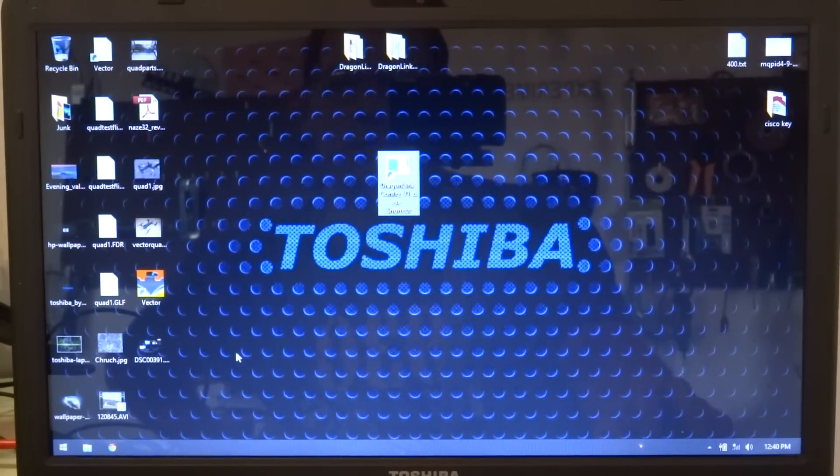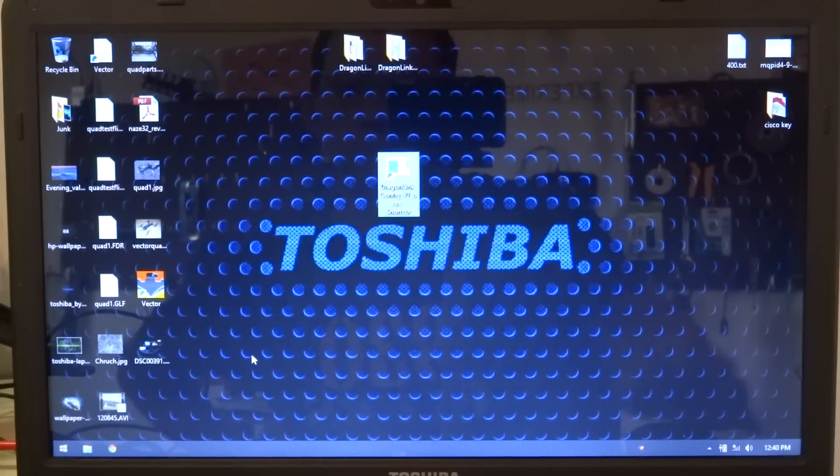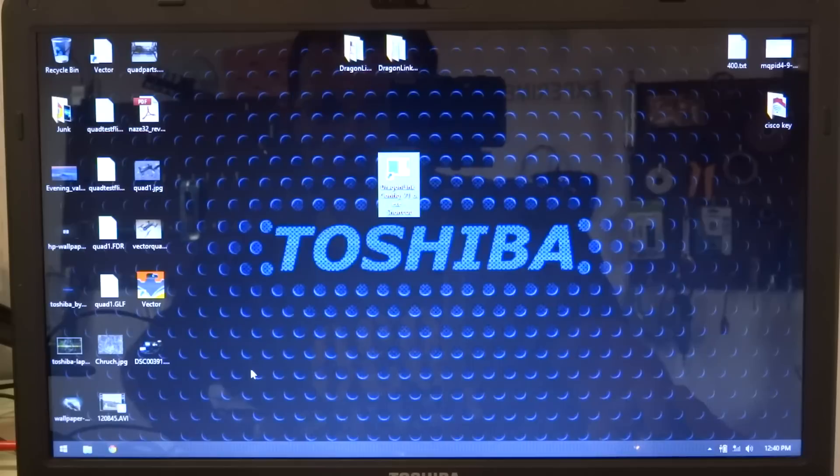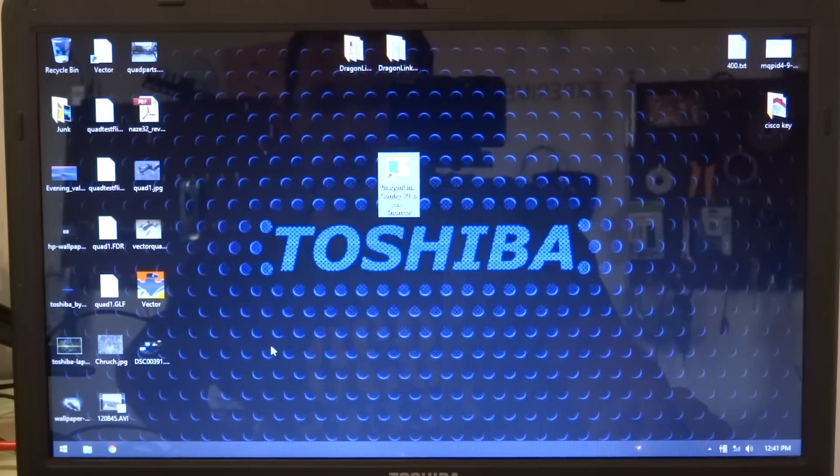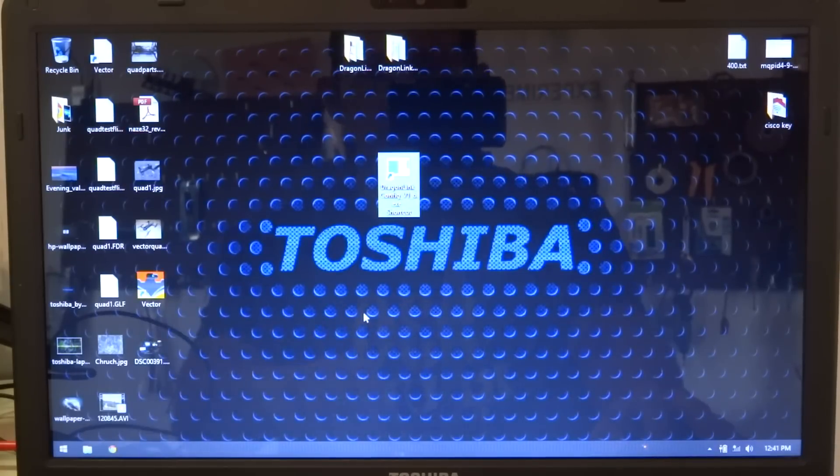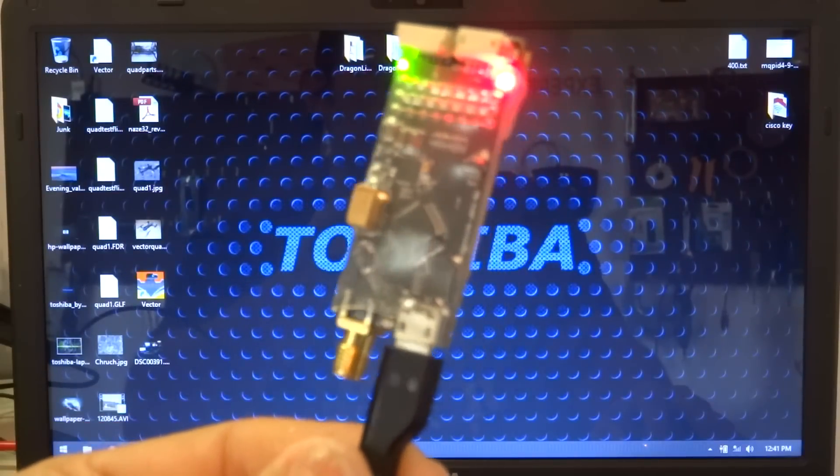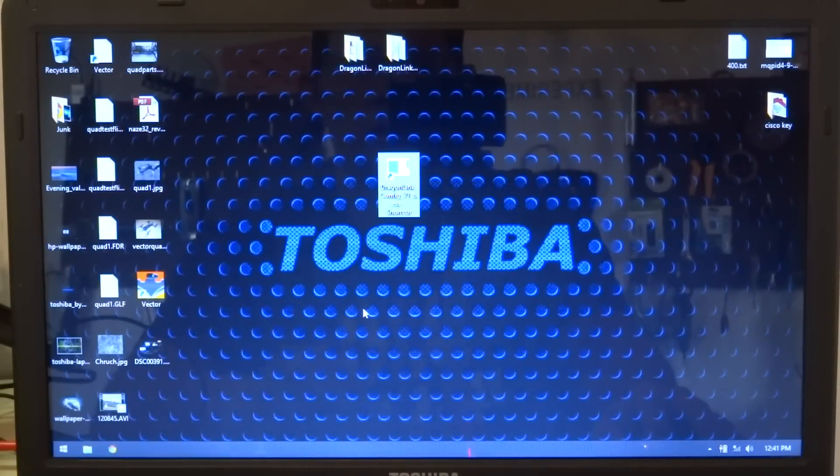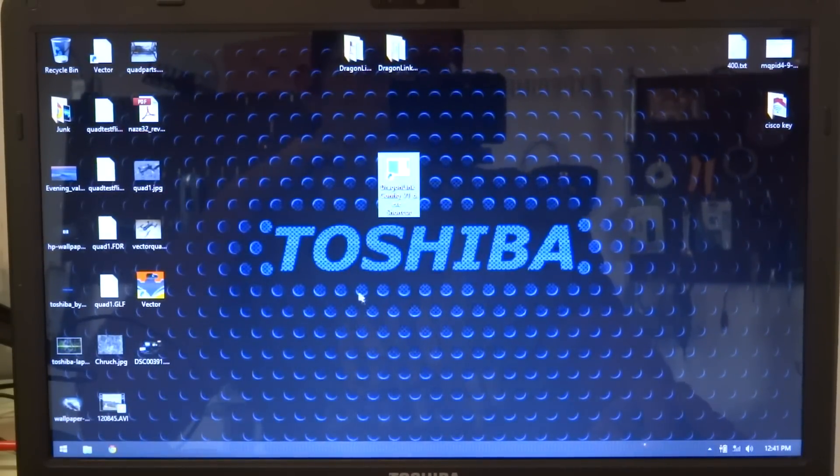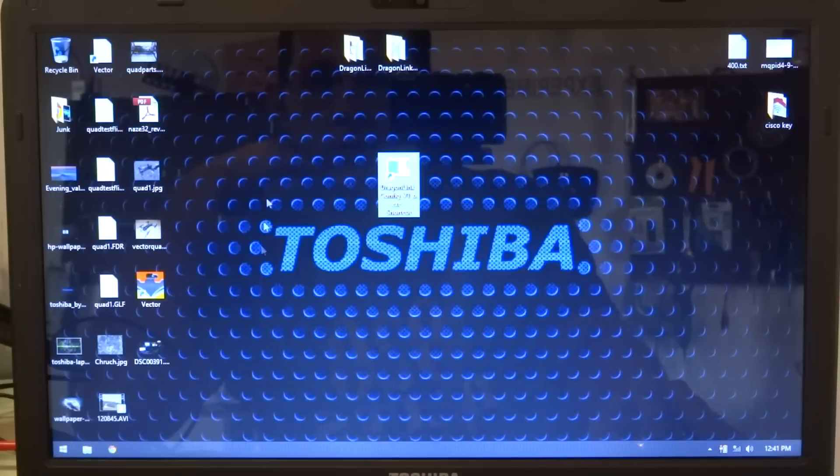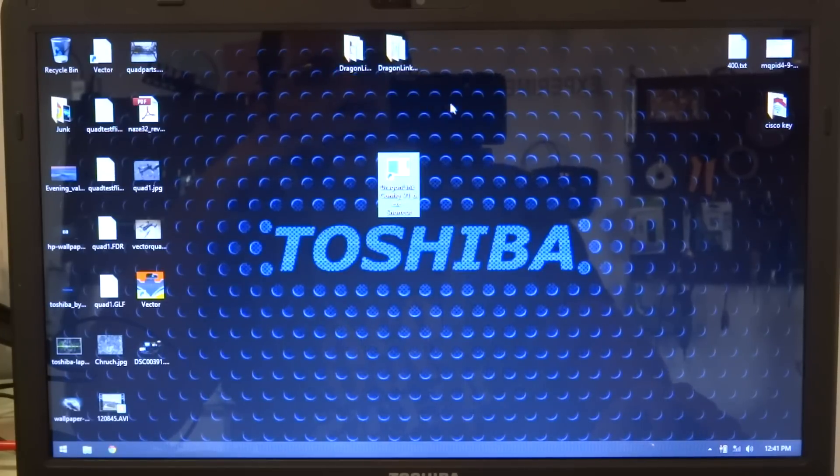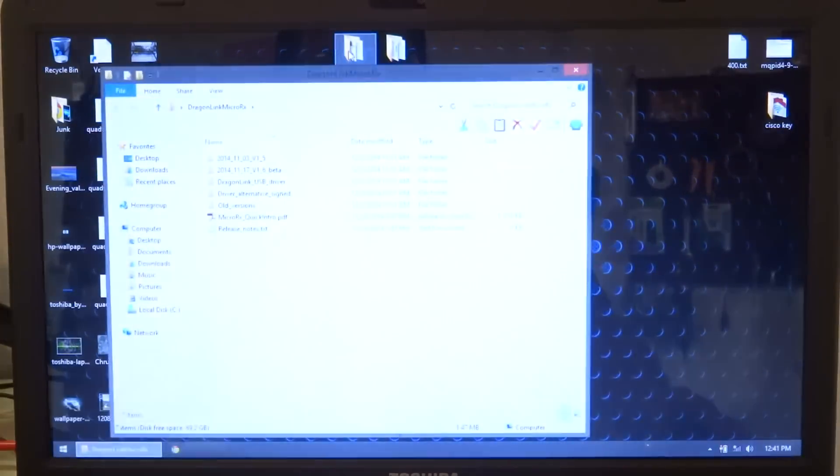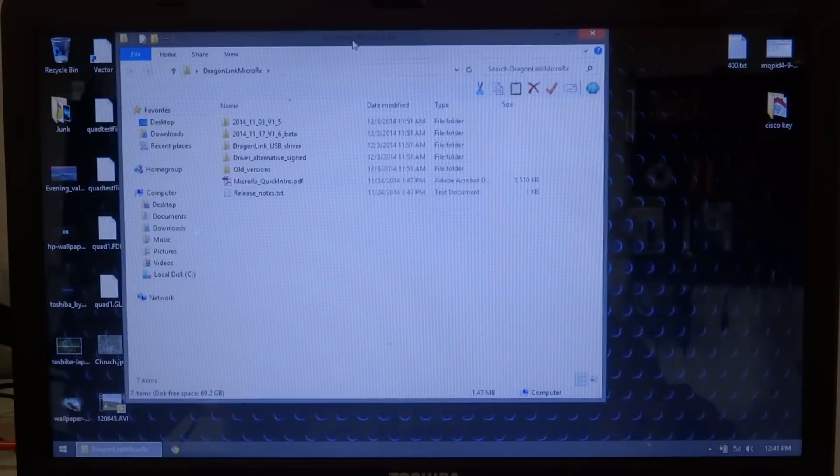Alright, and forgive me for filming my screen with my camera, but I'm kind of in a hurry and a little bit lazy and didn't want to set up screen capture software, so I'll do it this way. As I said, have my receiver connected to USB. It's powered up. Other end's plugged into the laptop. So, the first thing you'll want to do is this software, you can actually download this from Dragon Link's website.